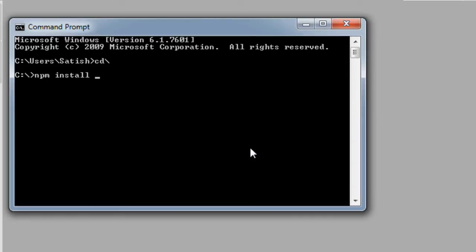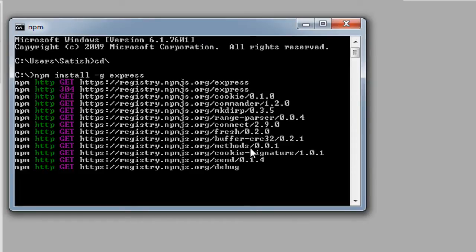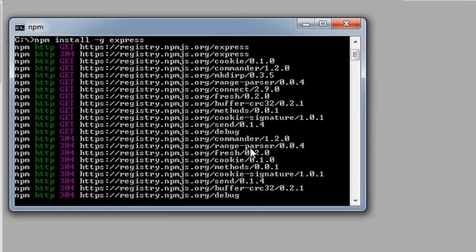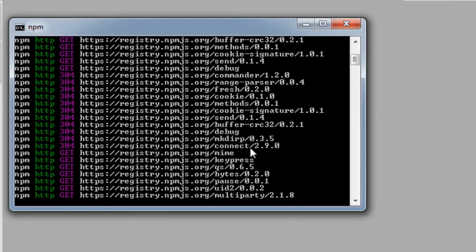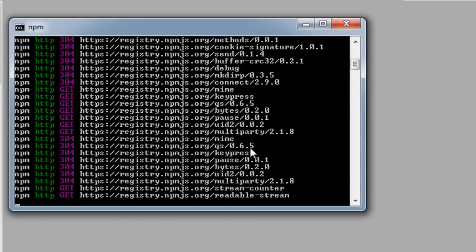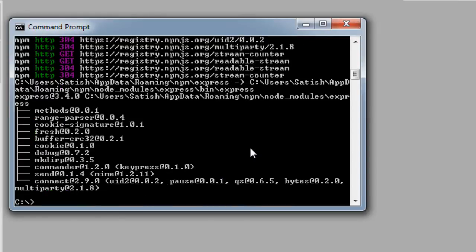Later on we will again install Express which would be more specific to the application. We will be running an example application of this Express shortly. So you need internet connection to download and install this. Before executing this command, make sure your internet connection is up and live.